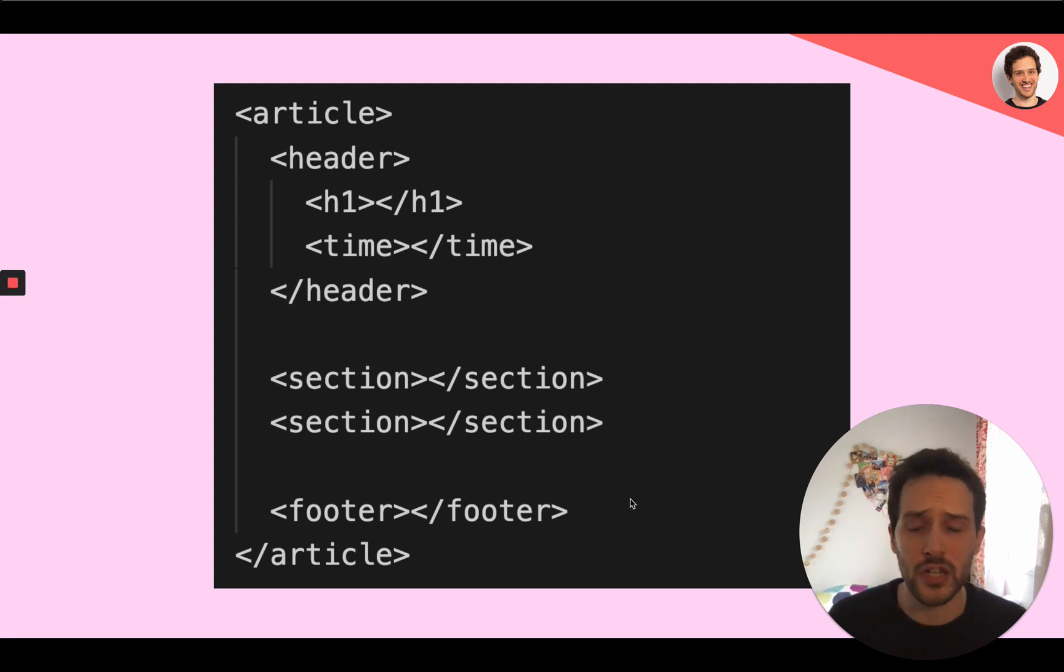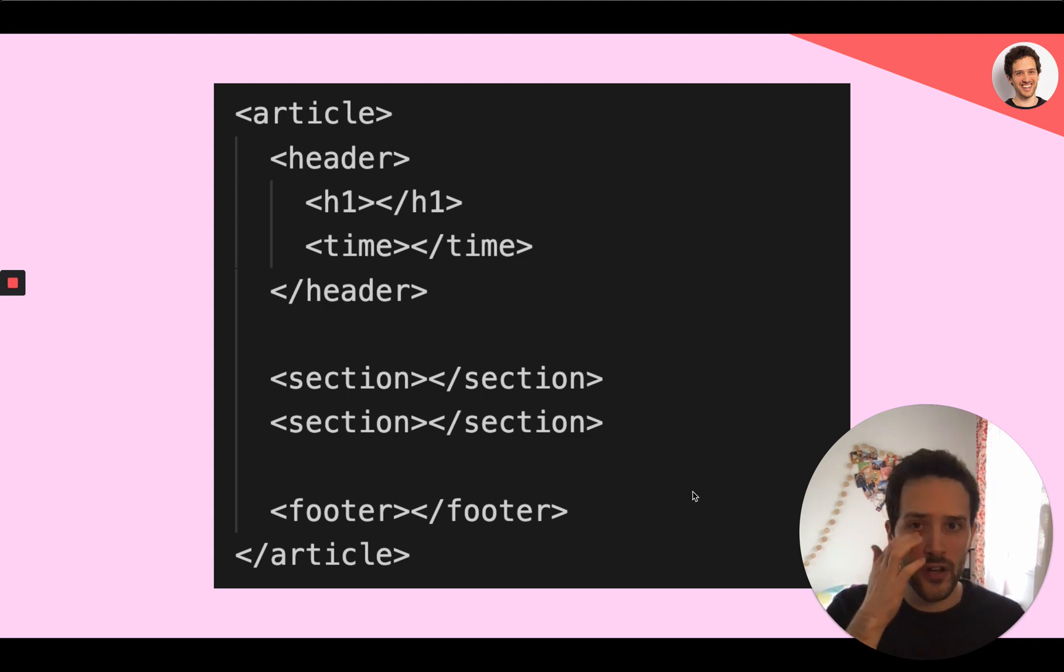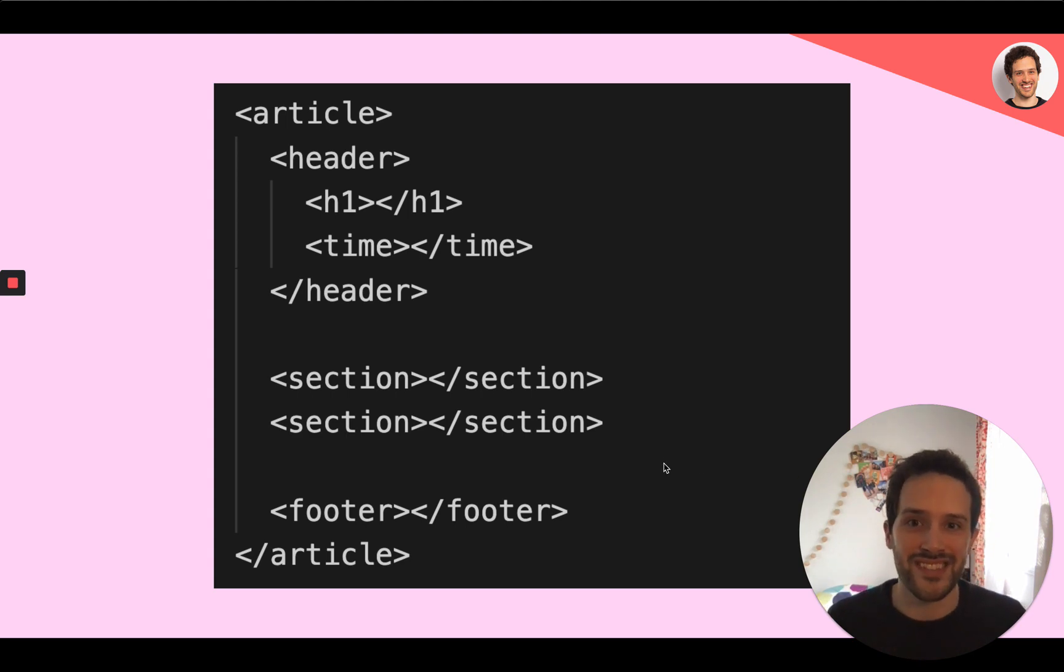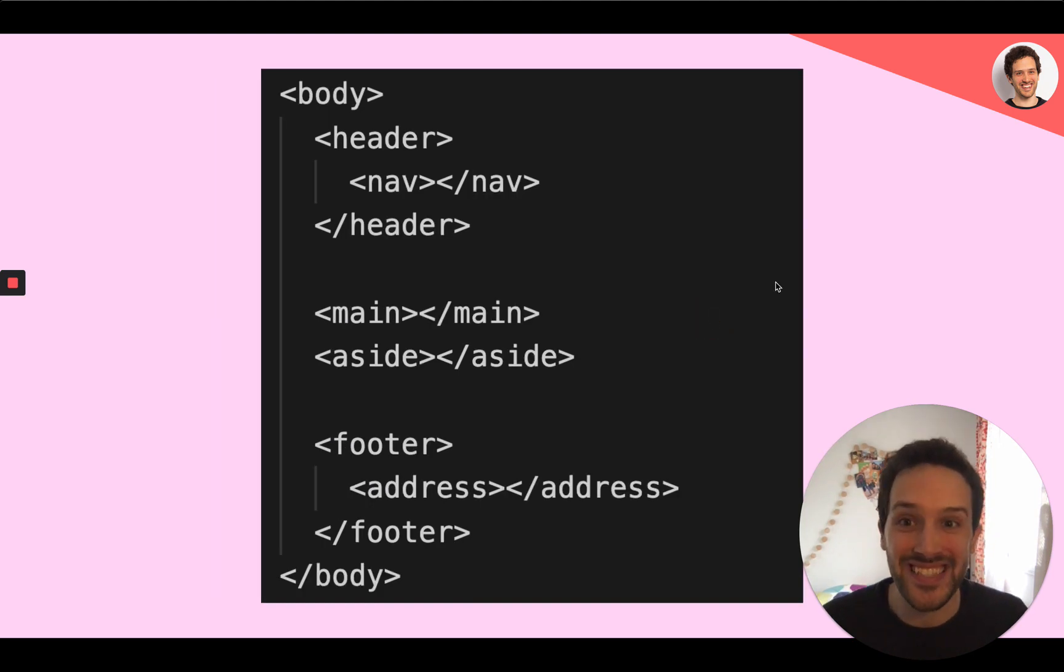Then you can have a footer, for example, for article footnotes or for copyright. That was the first example.